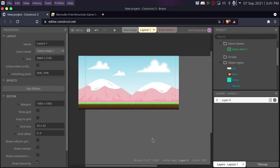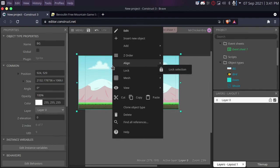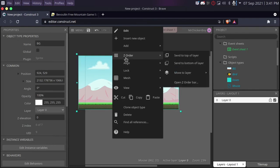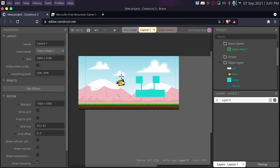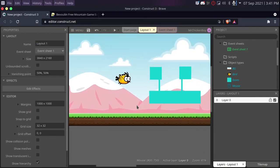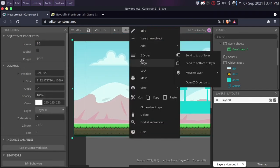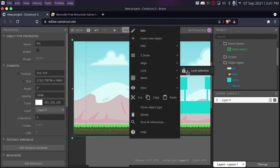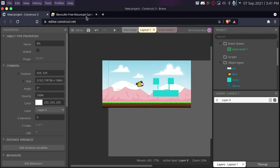Now, as you can see, our background is above all of our things. So, what I'll be doing is selecting this, right clicking, going to the order, and sending this to the bottom of the layer. As you can see, this is looking way better. I'll also right click and lock this.